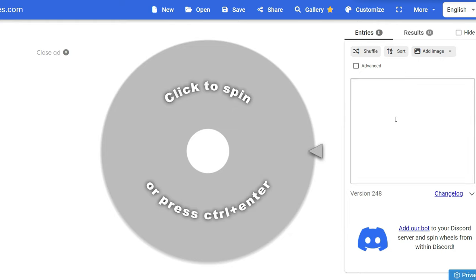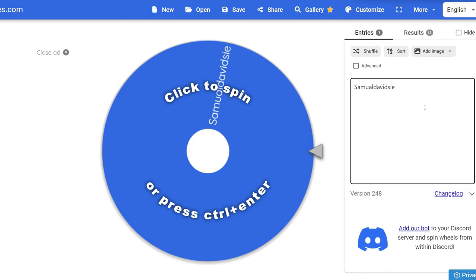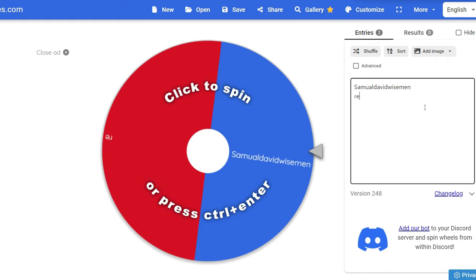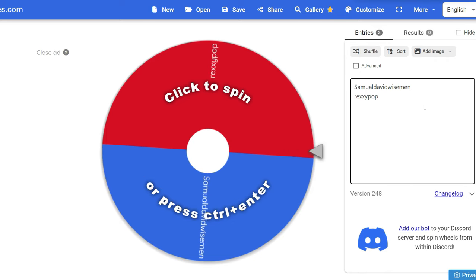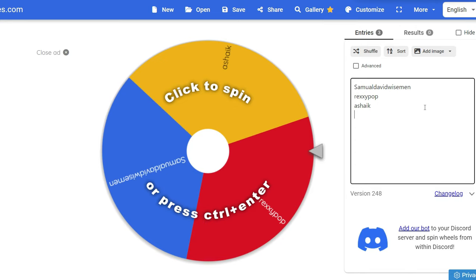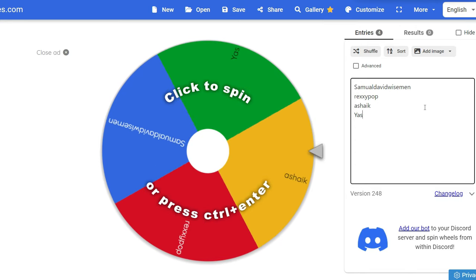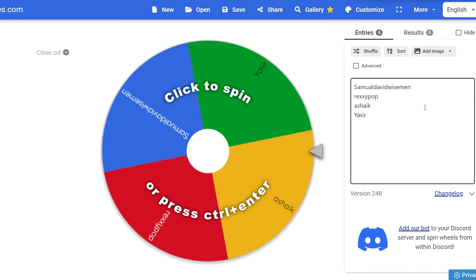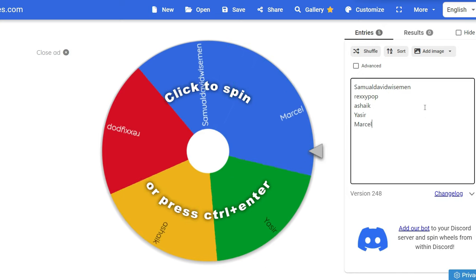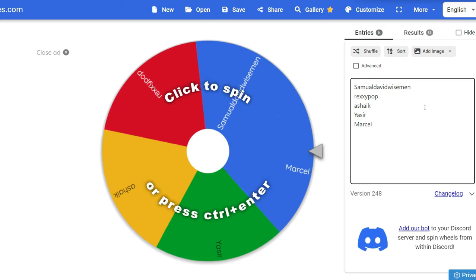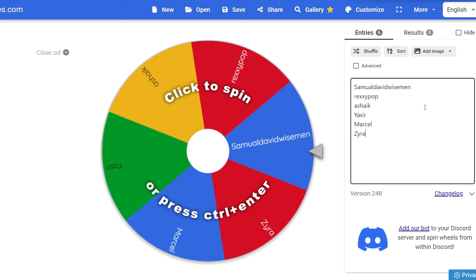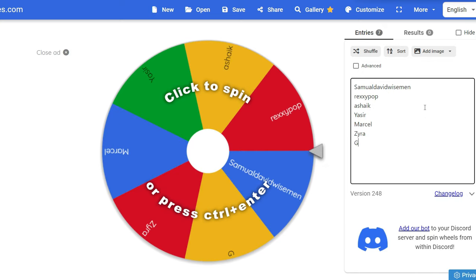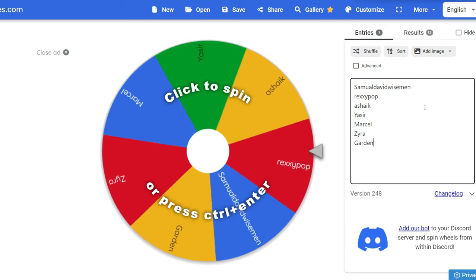So I have here Samuel David Wiseman, the second one is Rexy Pop, then we have Ashaik, also we have Yazir, Marcel, Zaira Taloon, and Garden Oak.